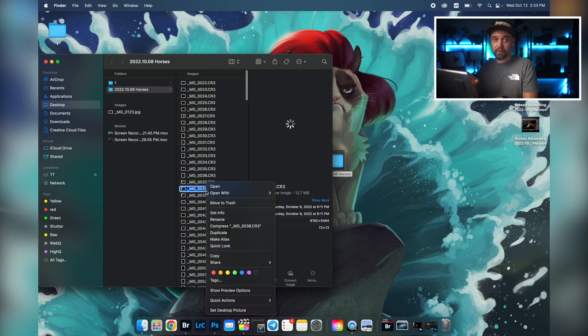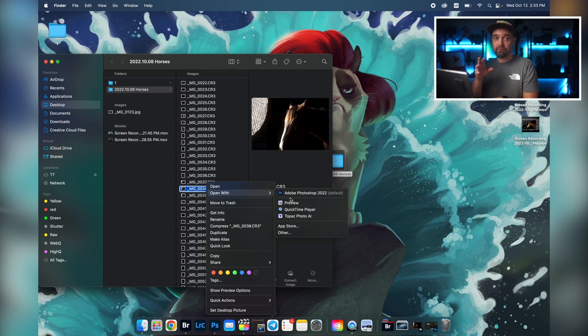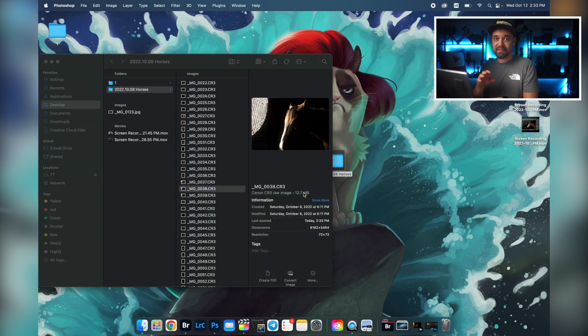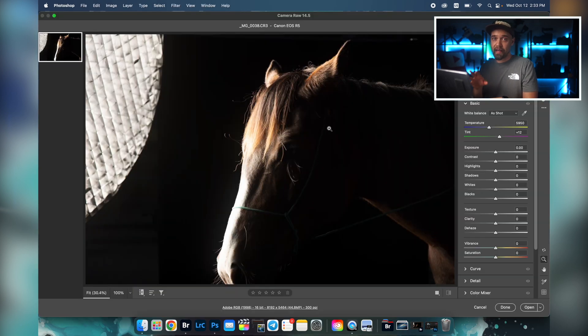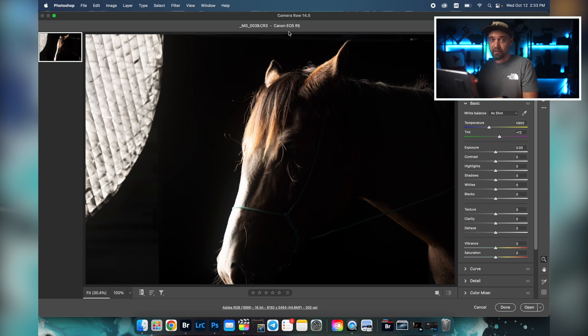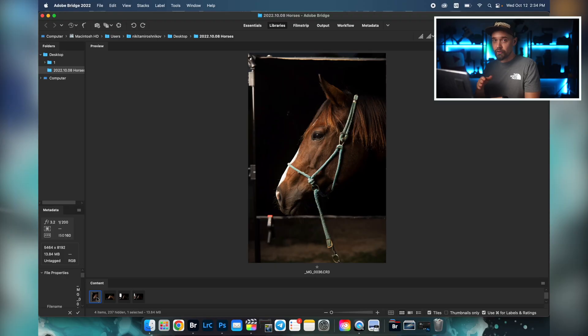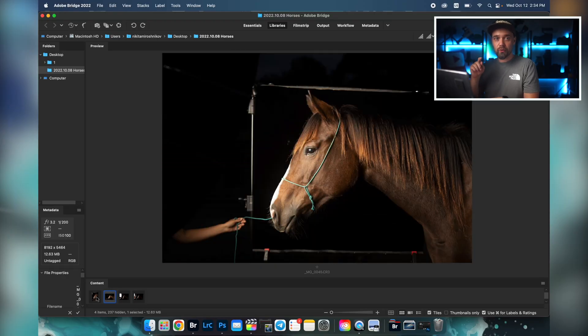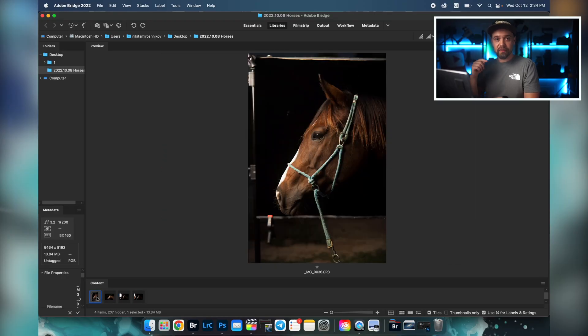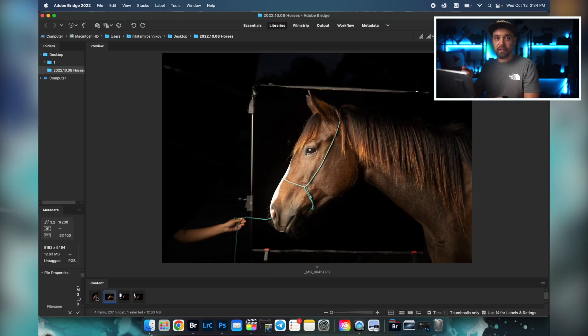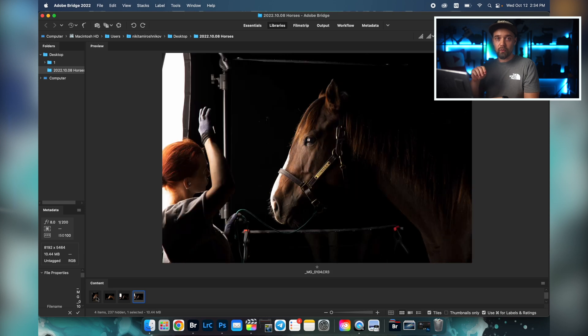By the way, if we return to the finder and open a photo in Photoshop, the same thing will happen. We'll see Adobe Camera Raw plug-in again before we can edit the picture in Photoshop. The Camera Raw plug-in has exactly the same functionality for adjusting light, color, sharpness, noise, and everything else as Lightroom and works on the same principle. In fact, I would even say that Camera Raw plug-in is kind of built into Lightroom.